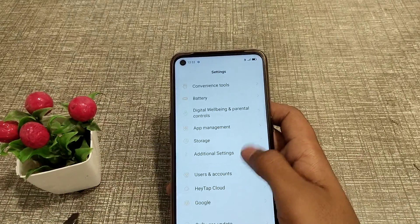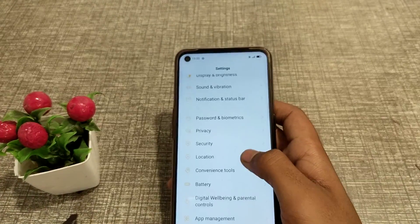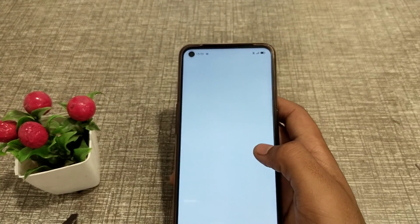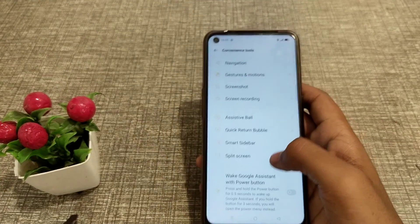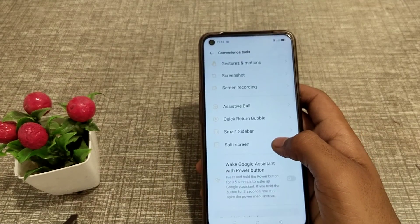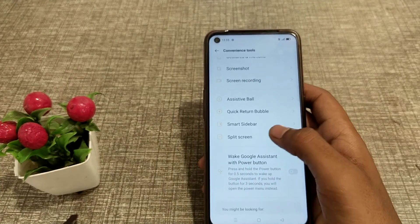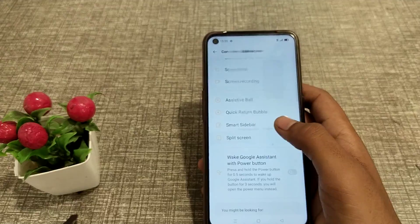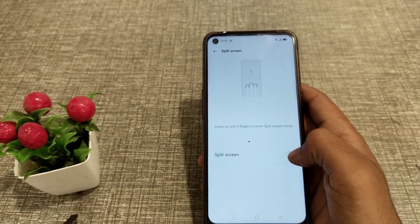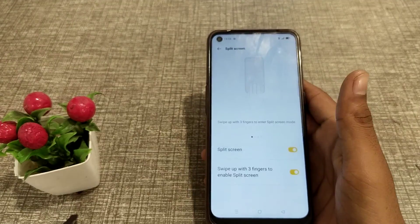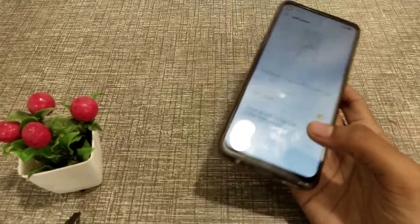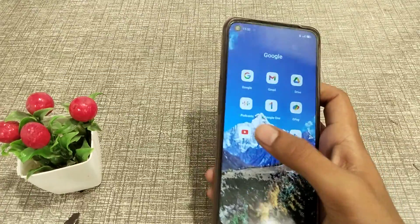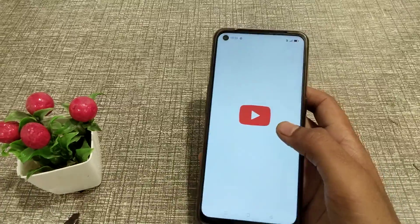First of all, open your Settings, then come to Convenience Tools and click here. Now you can see Split Screen — click here and turn it on. Now you can see that I am using YouTube.